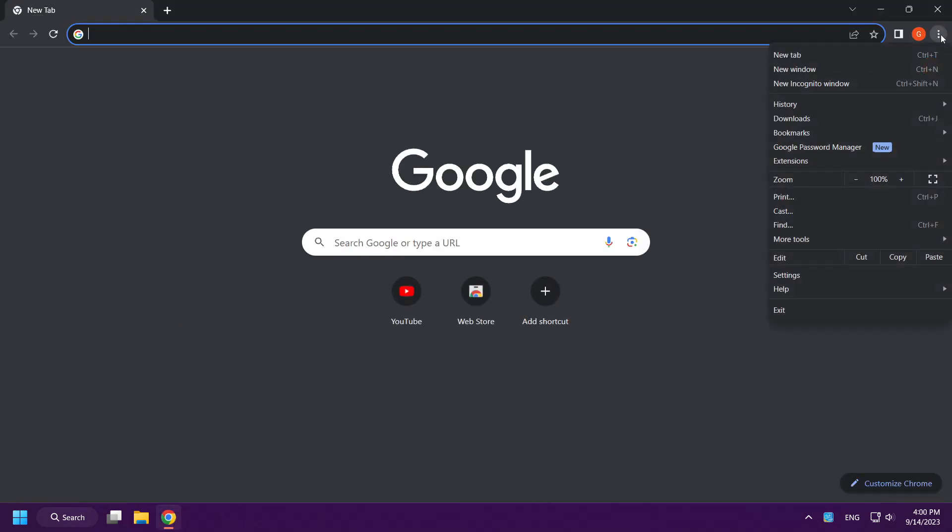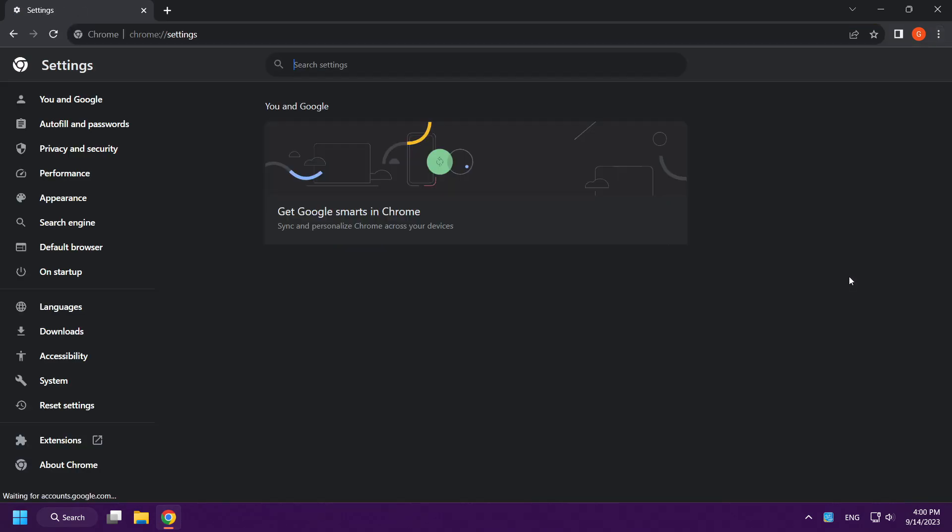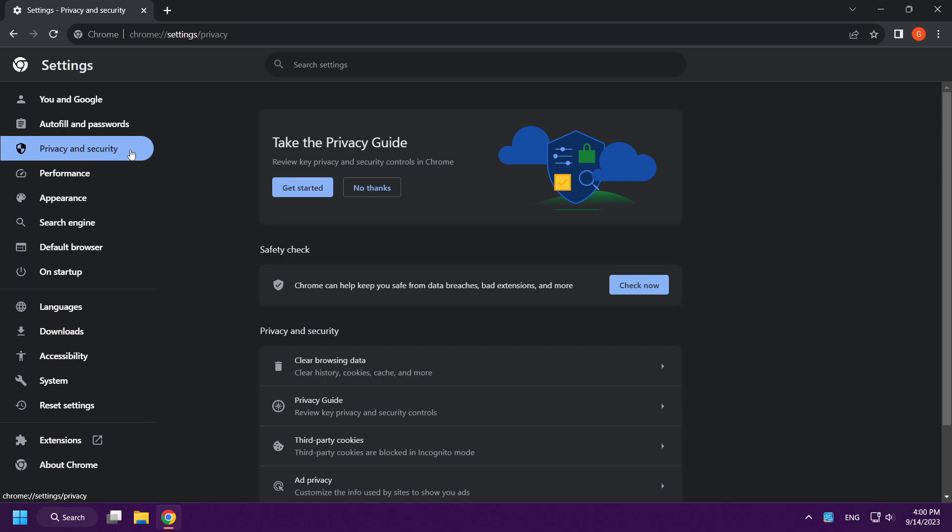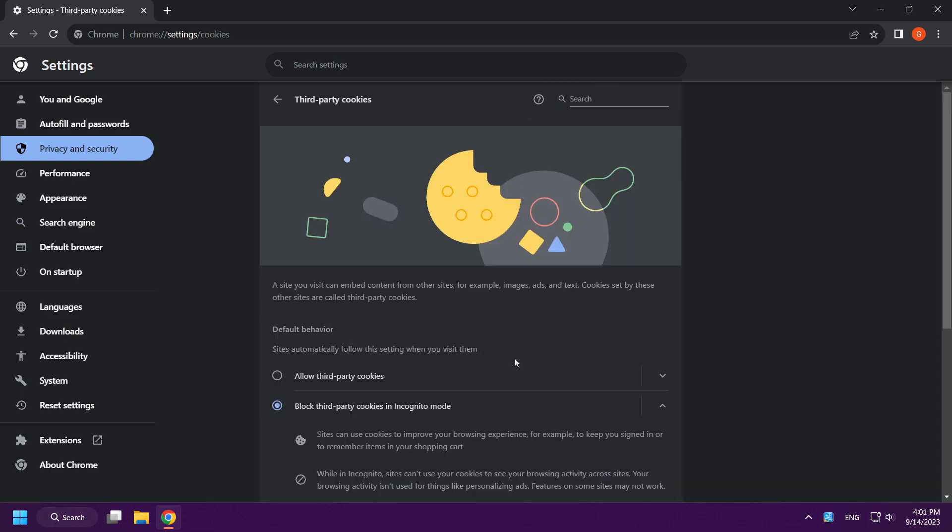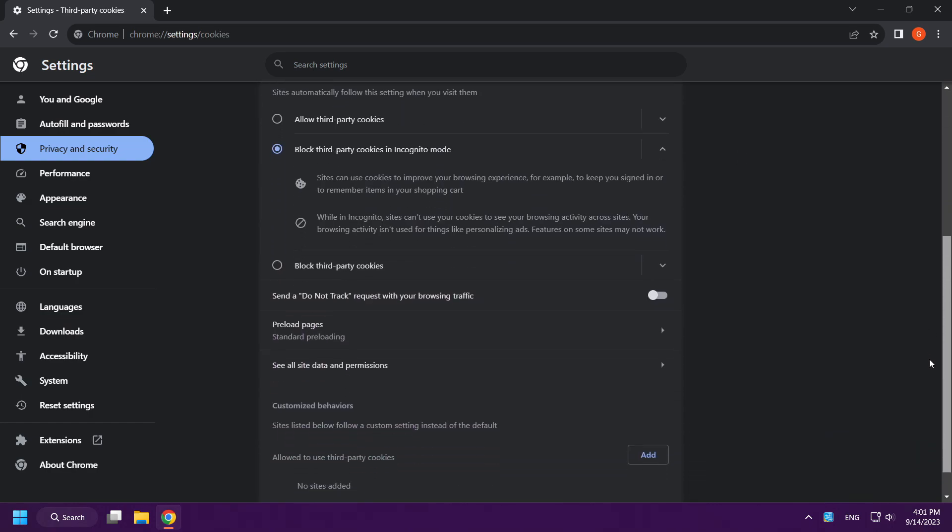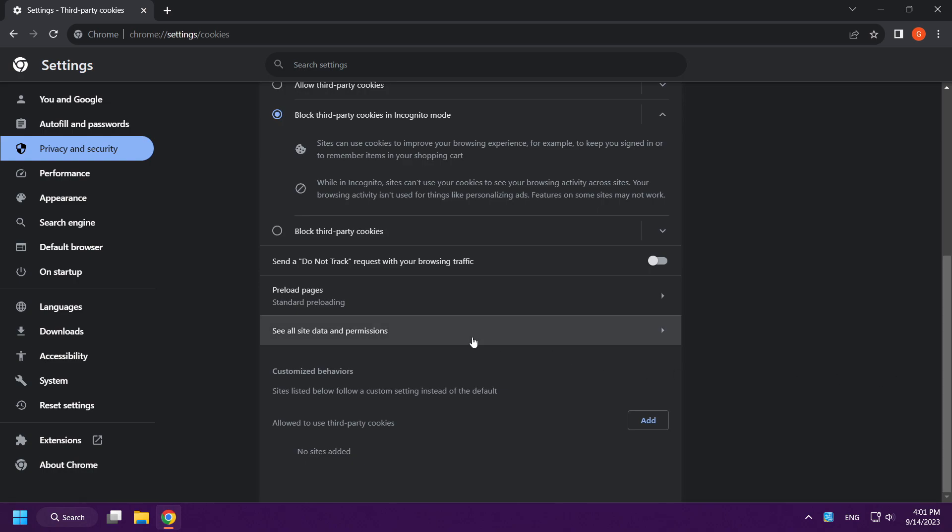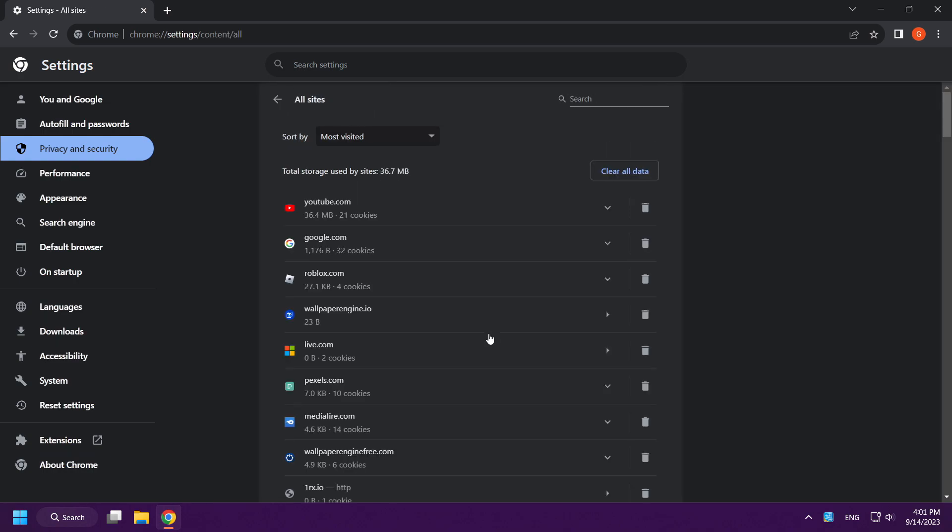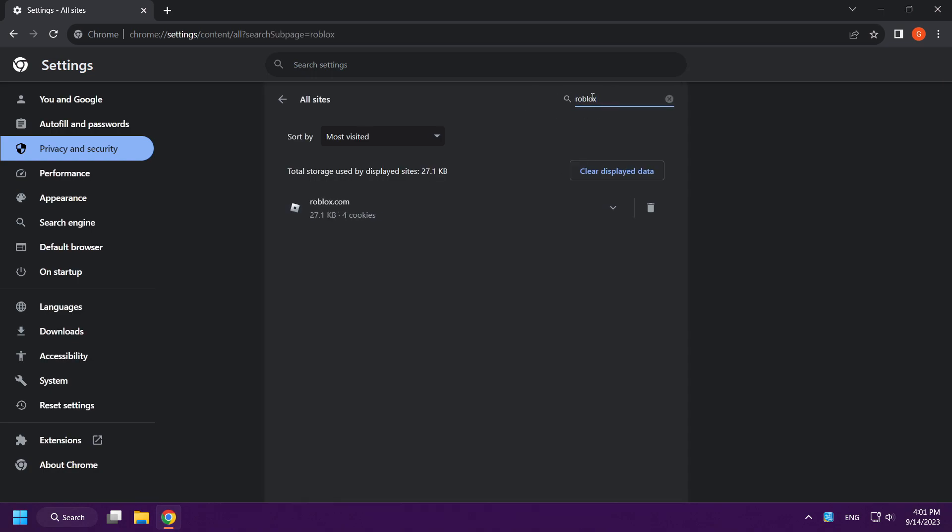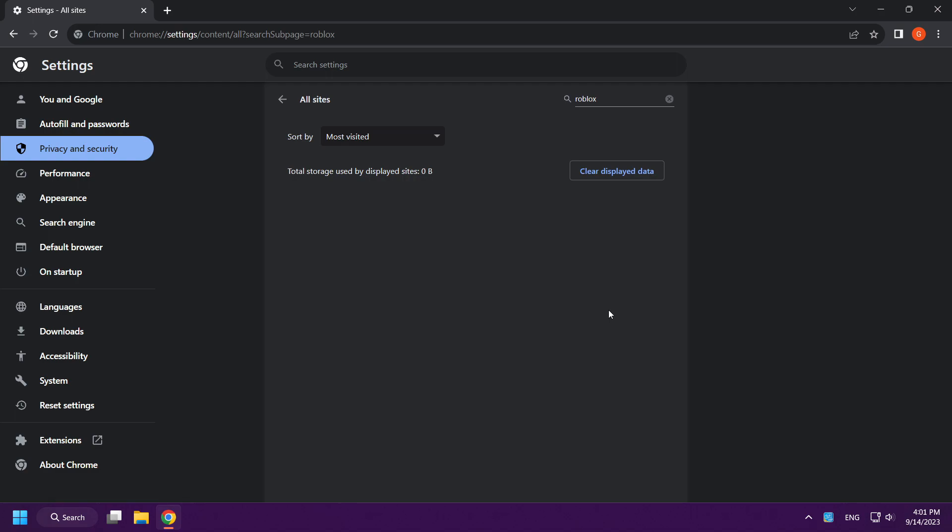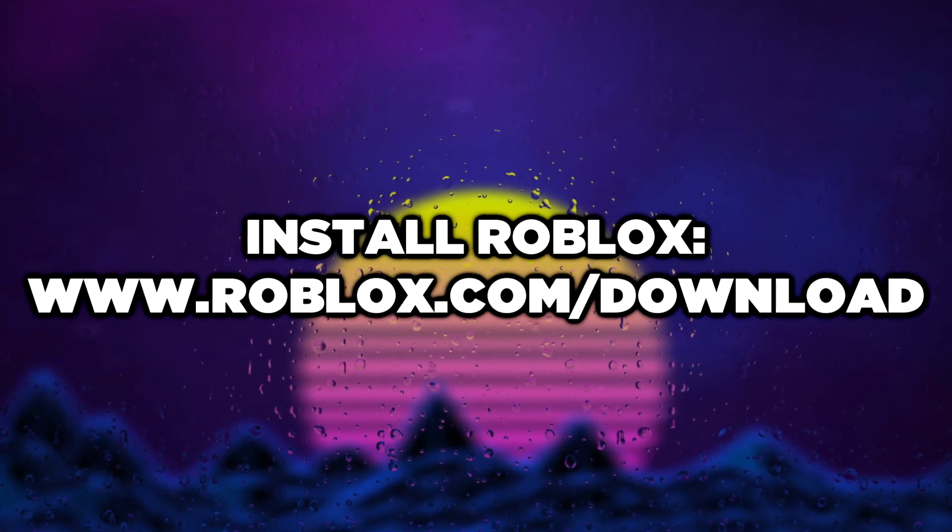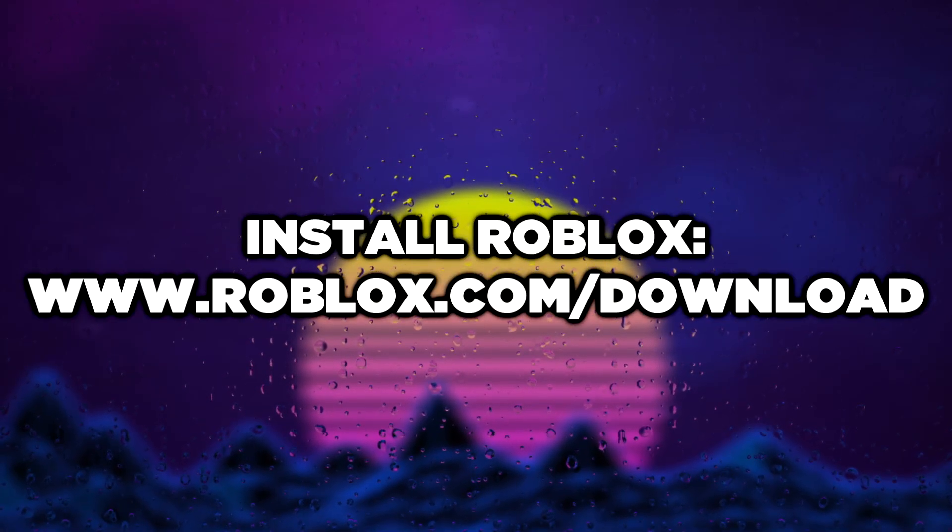Open your Internet Browser. Click Menu. Open Settings. Click Privacy and Security. Click Third-Party Cookies. See all site data and permissions. Type Roblox. Clear Roblox data. Close Window. You can install Roblox on your computer again.